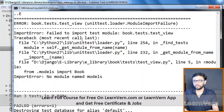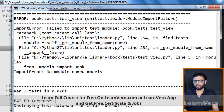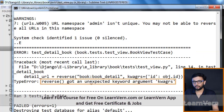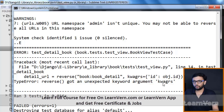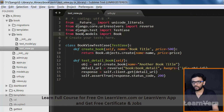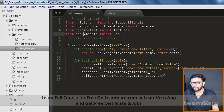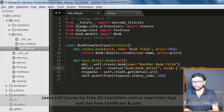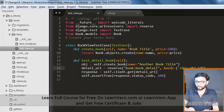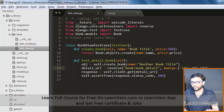Let's check it again. We get: reverse got an unexpected keyword argument kwargs. It's args not agrs — it should be args.